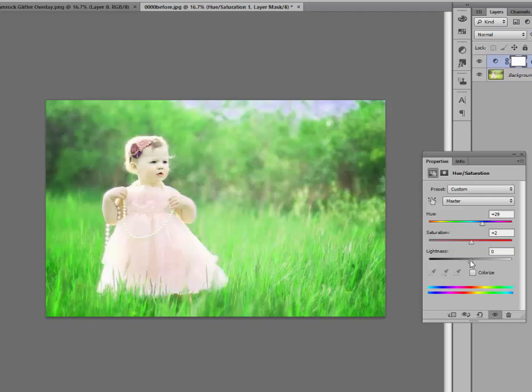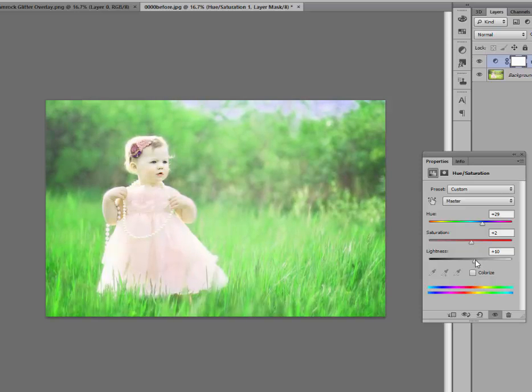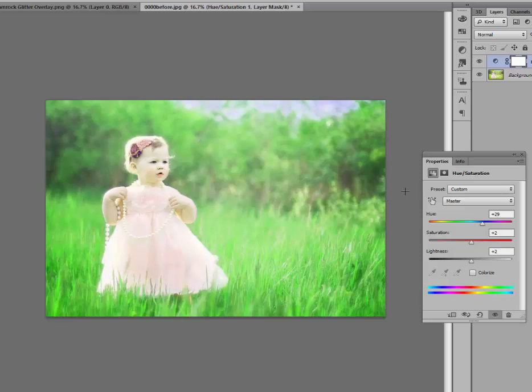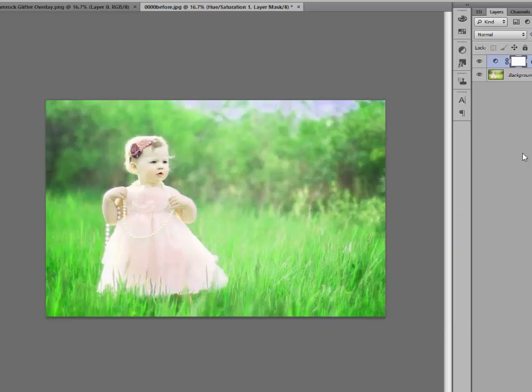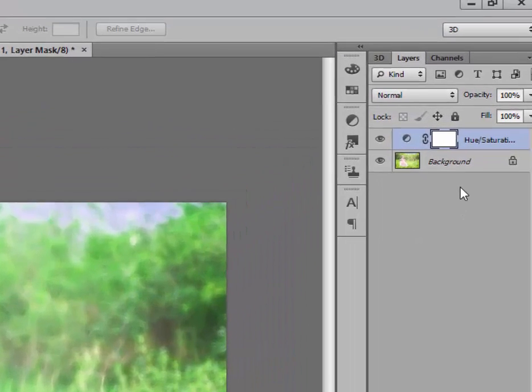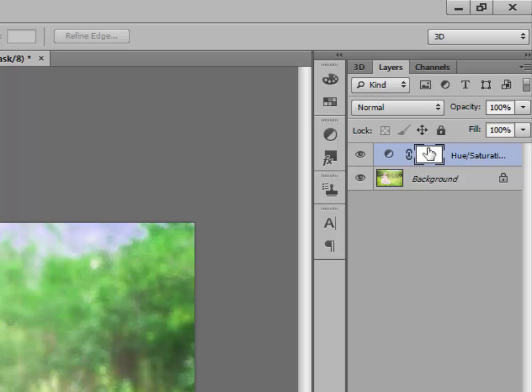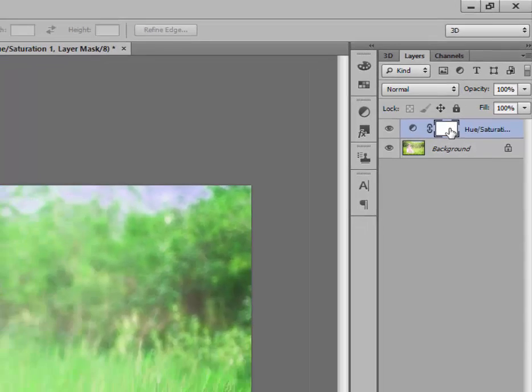You can also play around with this lightness slider if you want a little brighter, a little bit darker. Just go ahead and edit to your taste. Well that's my taste, so I'm going to go ahead and X out of this little box. And the great thing about this new adjustment layer is that it automatically adds a layer mask. You can see that white square right here. That is a layer mask.